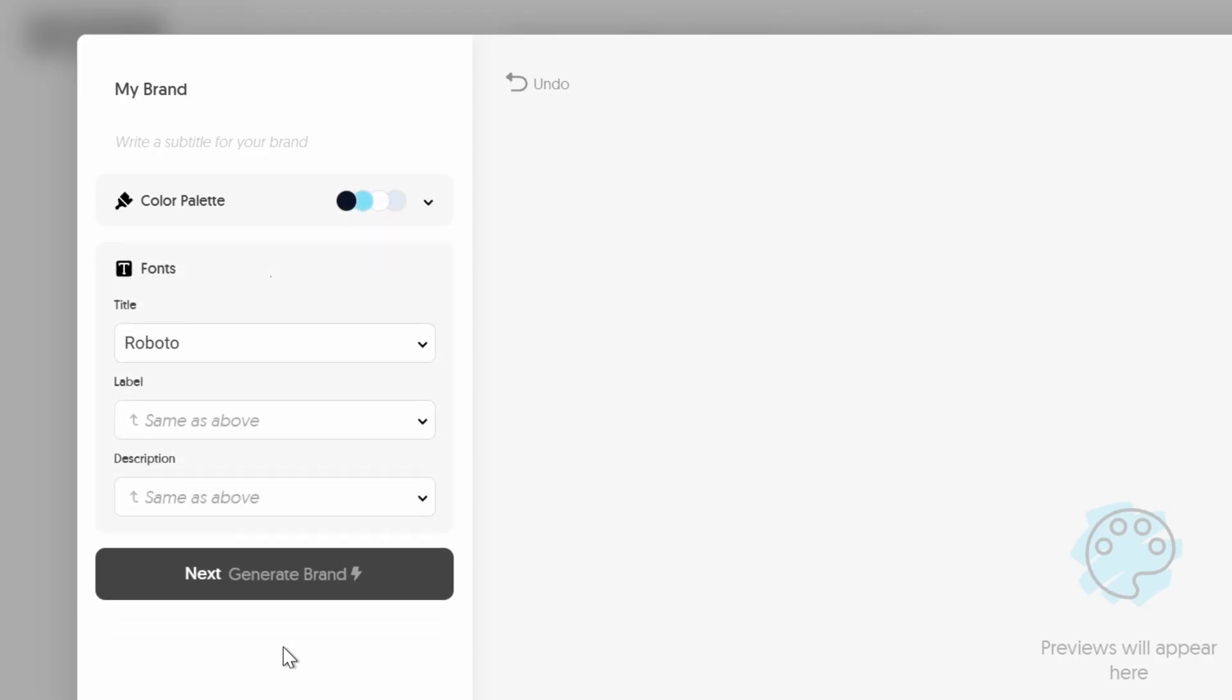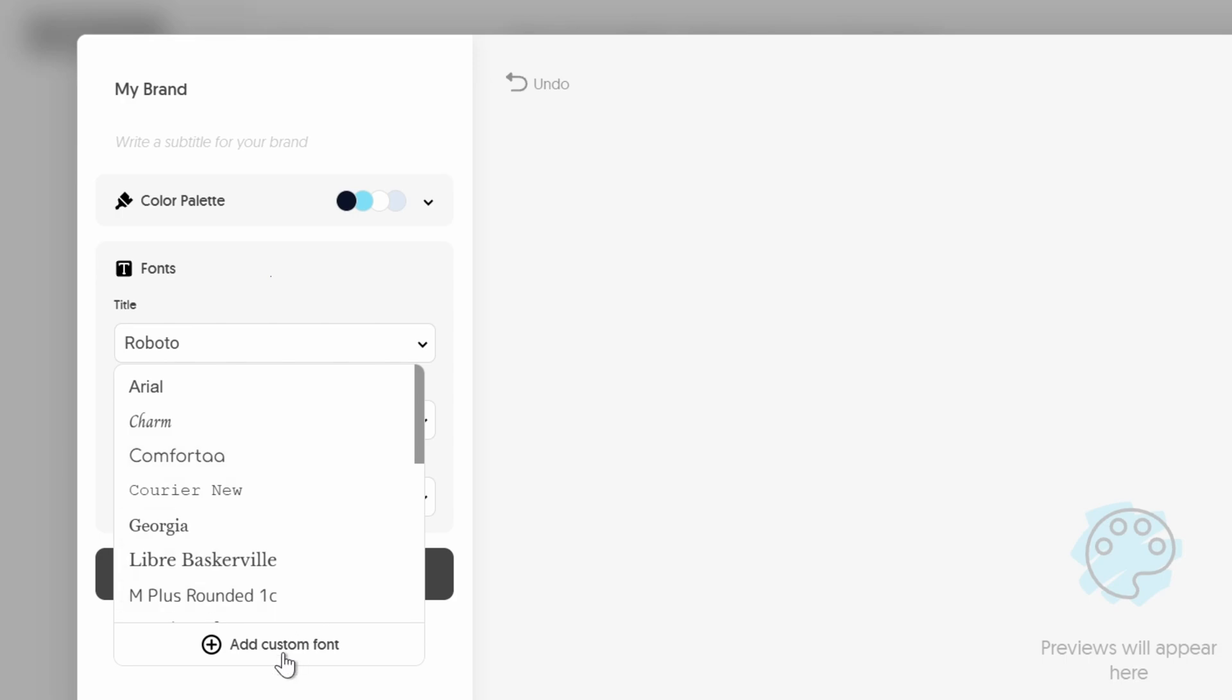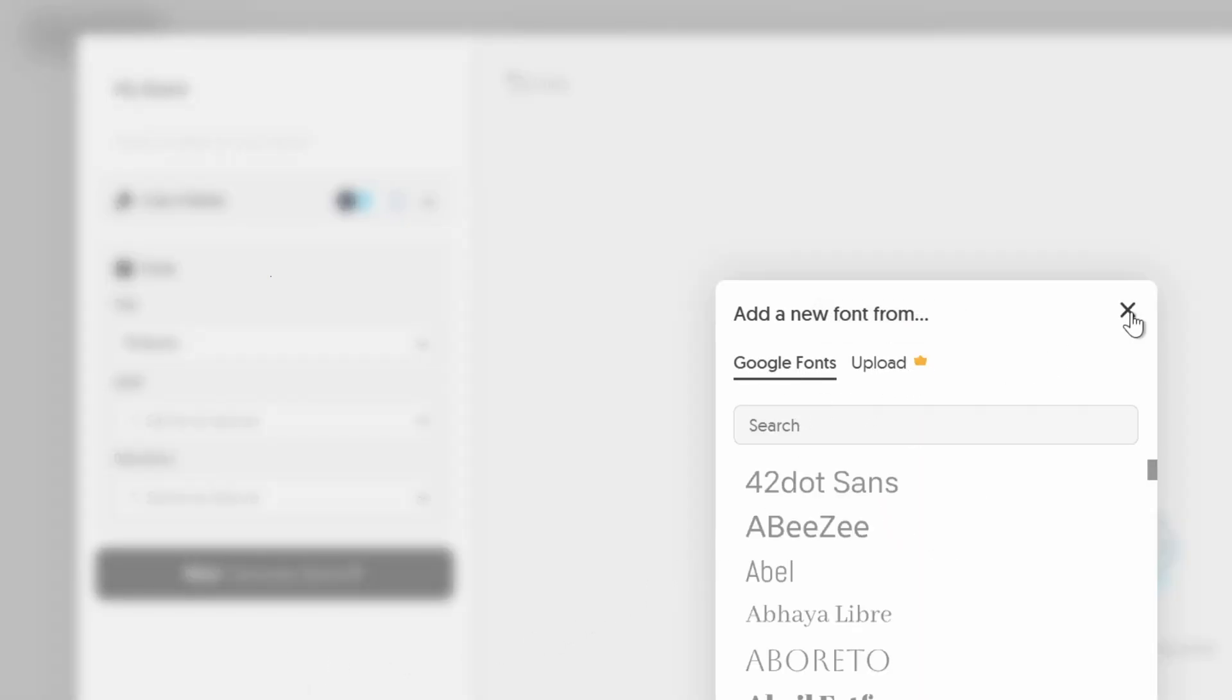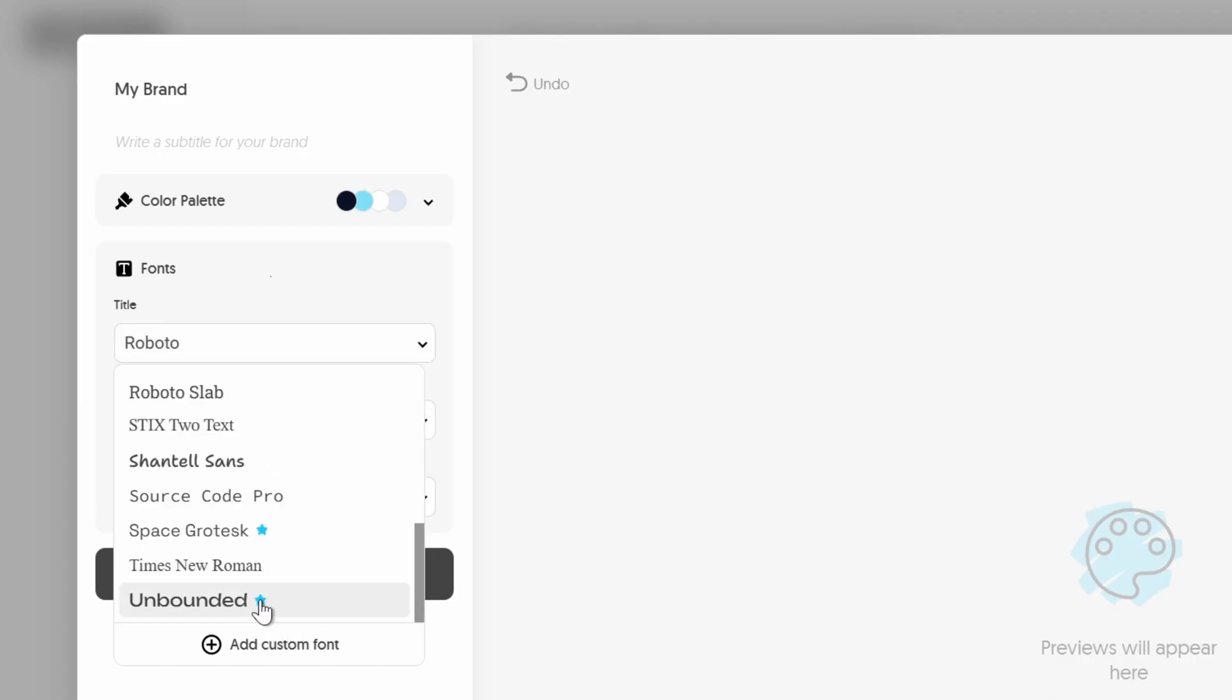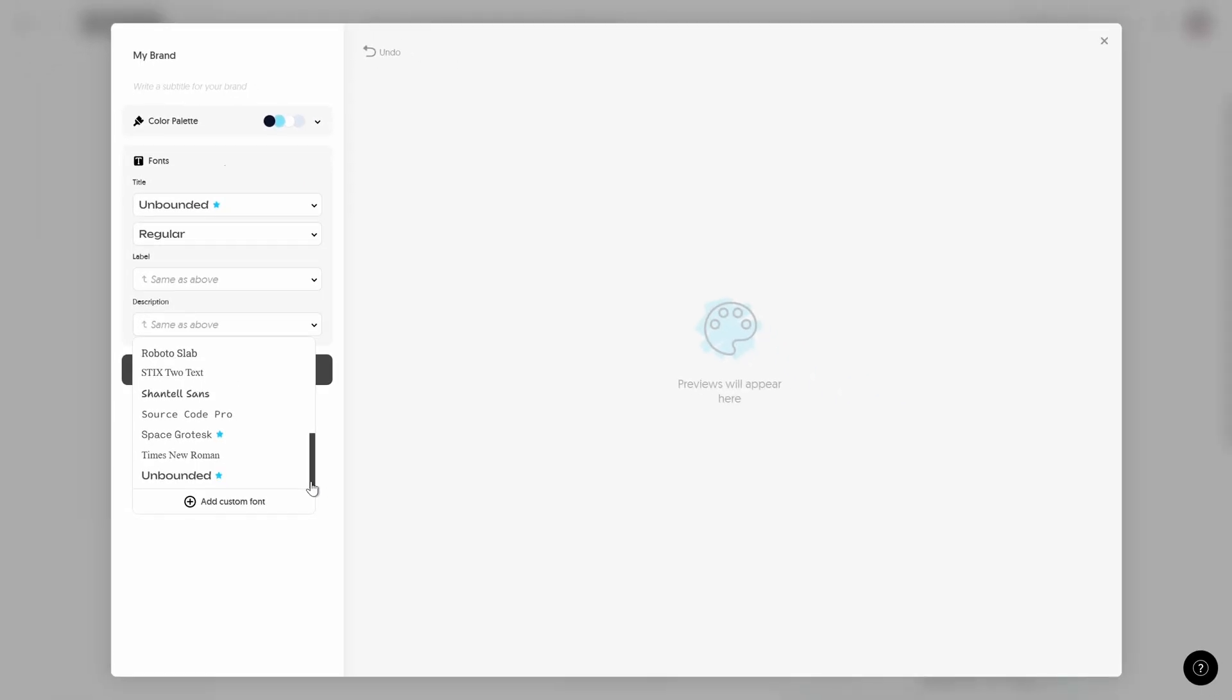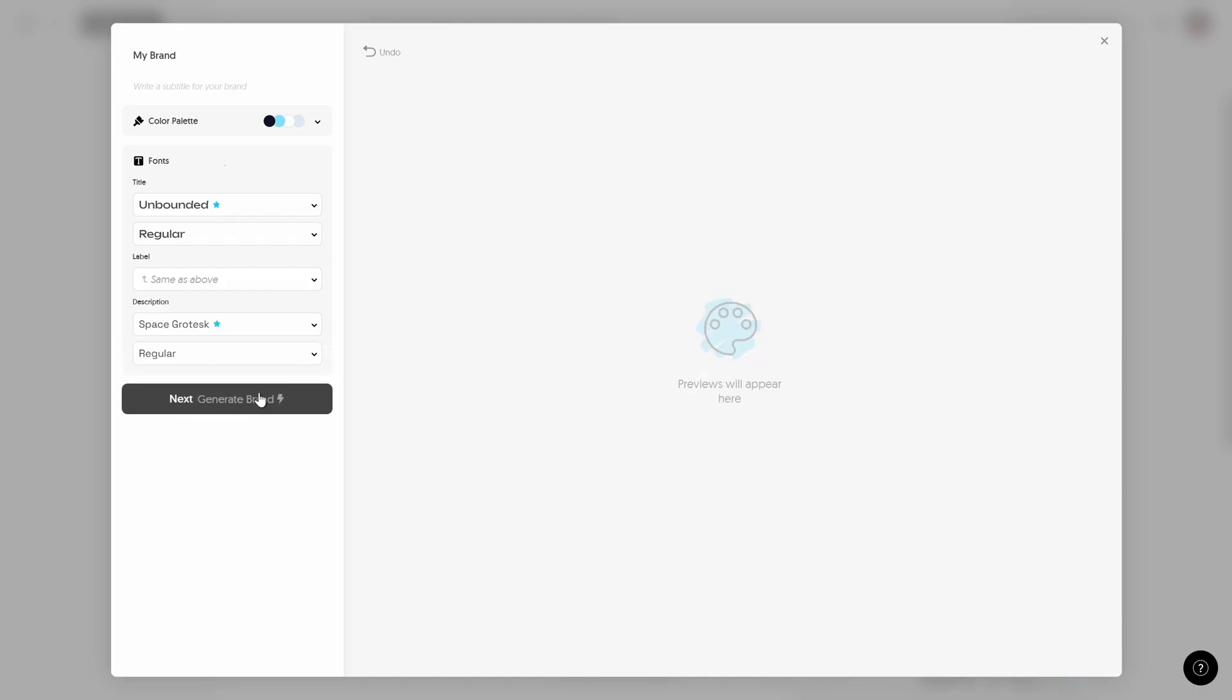Now let's go to the next step and over here we can pick our fonts. So you can choose from the list or you can go to add new fonts. You can choose from Google fonts or you can upload your own font. Okay so I've already added a couple of fonts from Google fonts. And for the title and for the label I'm going to use the unbounded font and for the description I'm going to use space grotesque.